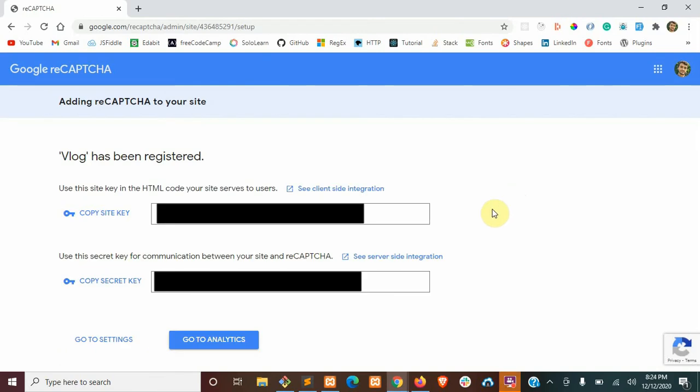I'm going to cover mine, but once you submit that form, you should see your site key and your secret key. Now go ahead and just copy and paste these into your config and then run a dev build on your site.